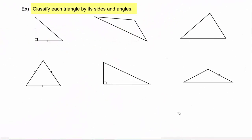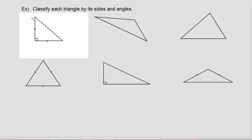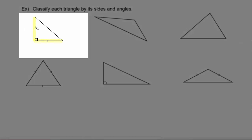In this next example we'll classify each triangle by its sides and angles, so that means we'll need two words to describe each triangle. Looking at this first one, we see that two of the sides are equal to each other, so we know that means it has to be isosceles. Next we look at the angles — it does have a right angle in it, so we'll use the word right to describe the angles. It is an isosceles right triangle.